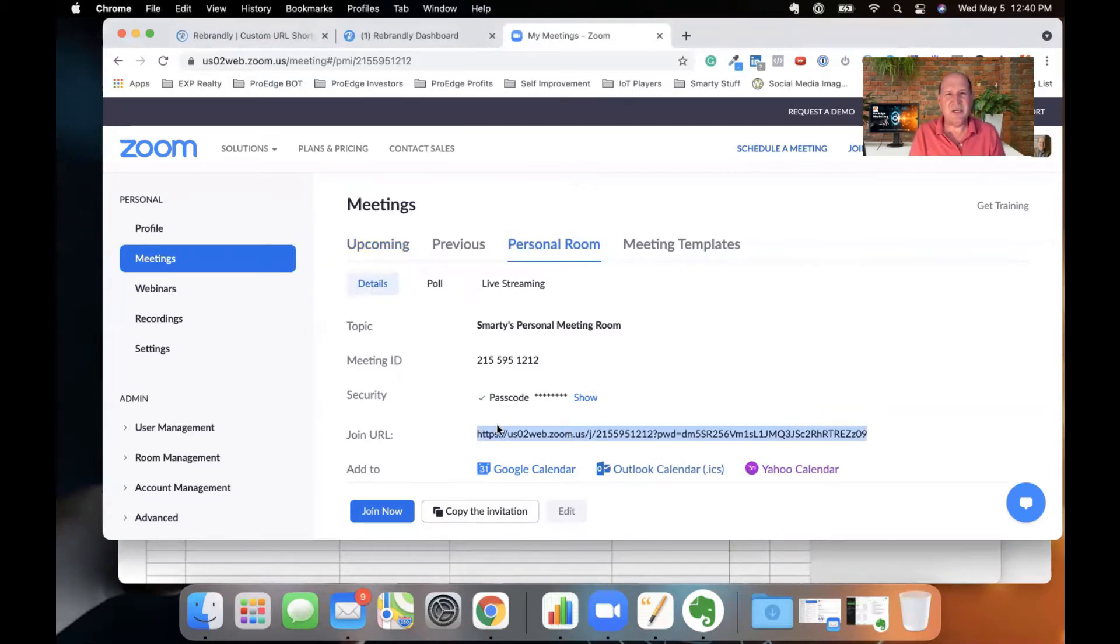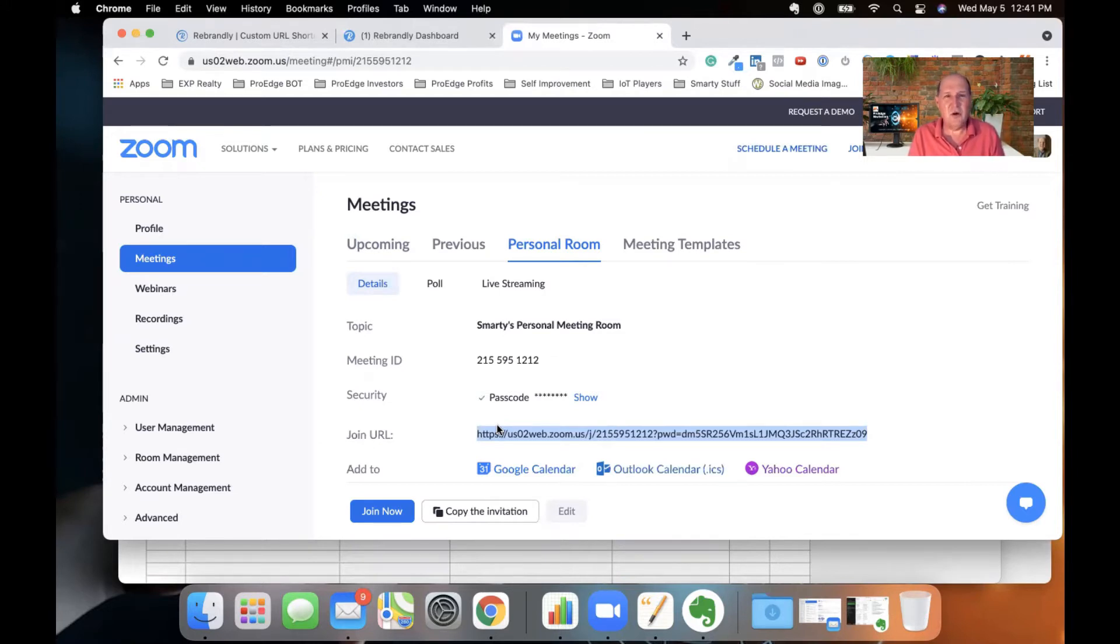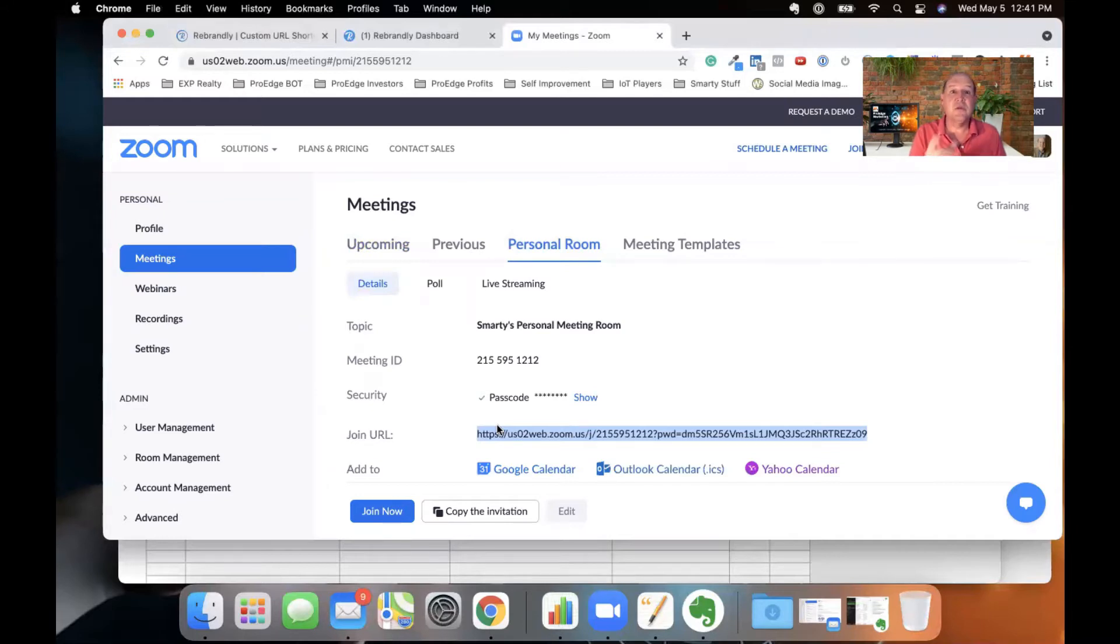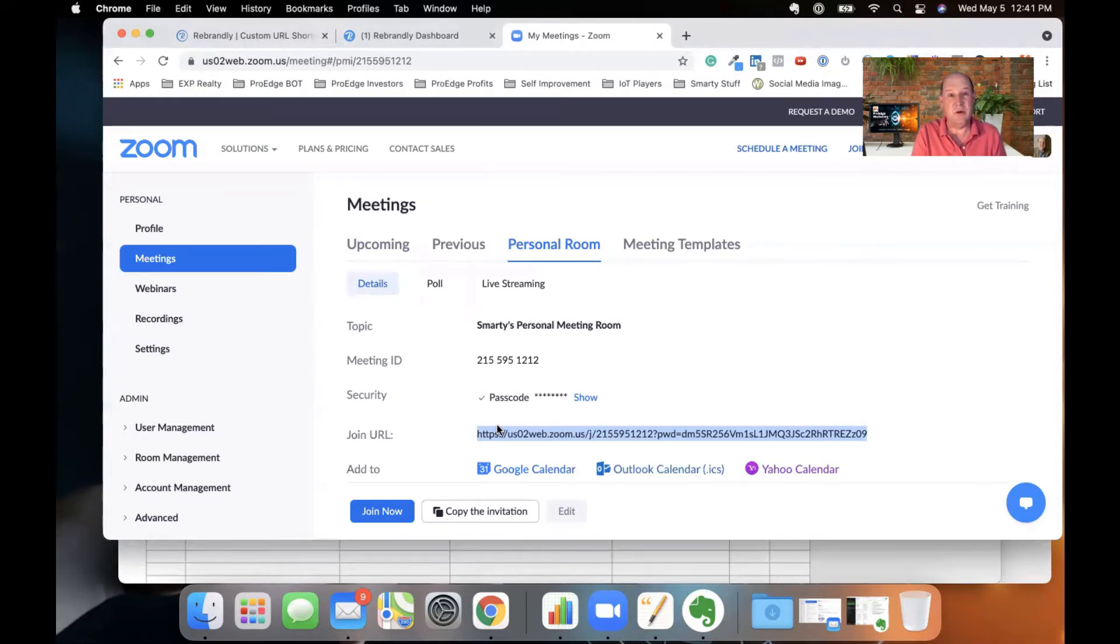And that's what you'd have to share out with your participants. So your buyers, sellers, your mom, your friends, your other realtors aren't going to appreciate or remember that ugly URL every time they want to Zoom with you. What we're going to do is I'm going to log into Rebrandly and show you this great tool to make this ugly URL into a beautiful URL that they're always going to remember.